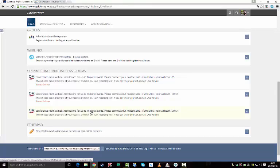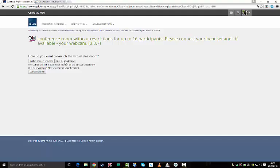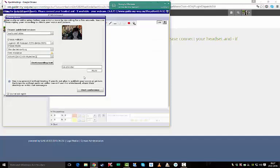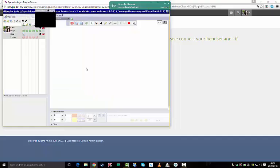Now I will start the virtual classroom in a new window, and I have to allow the computer to use the camera and the microphone. Hello, and welcome to the tutorial of the virtual classroom.